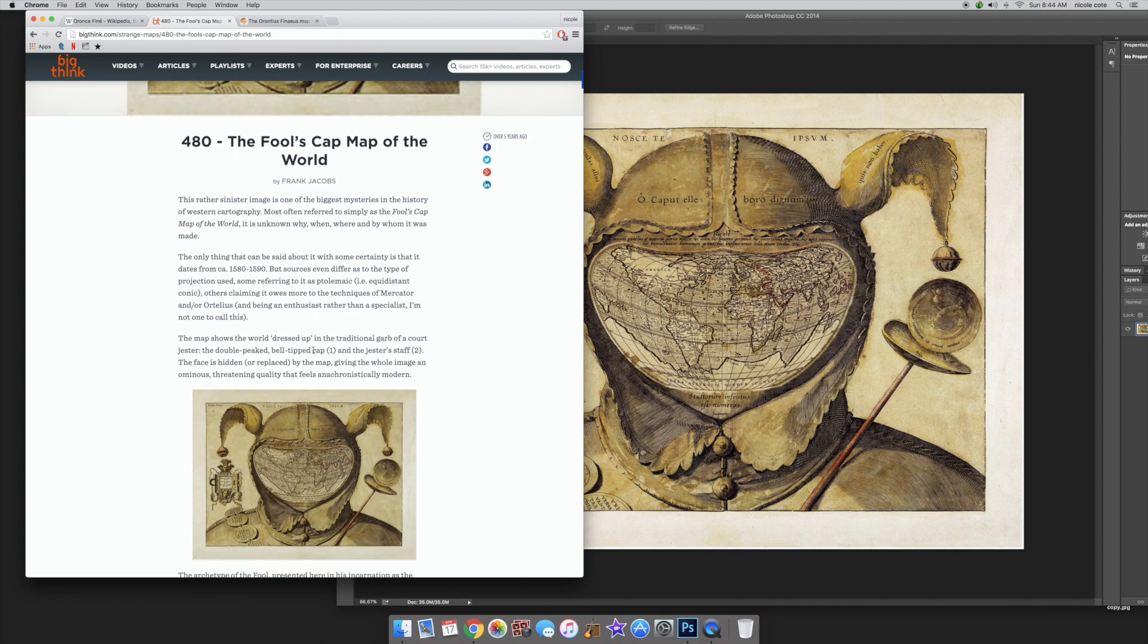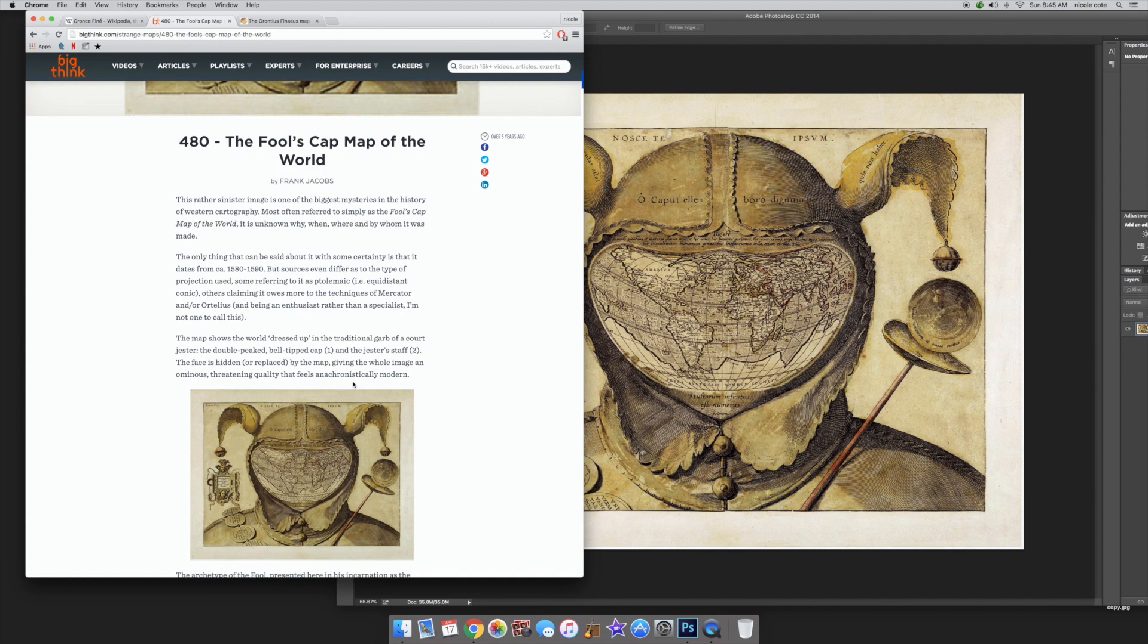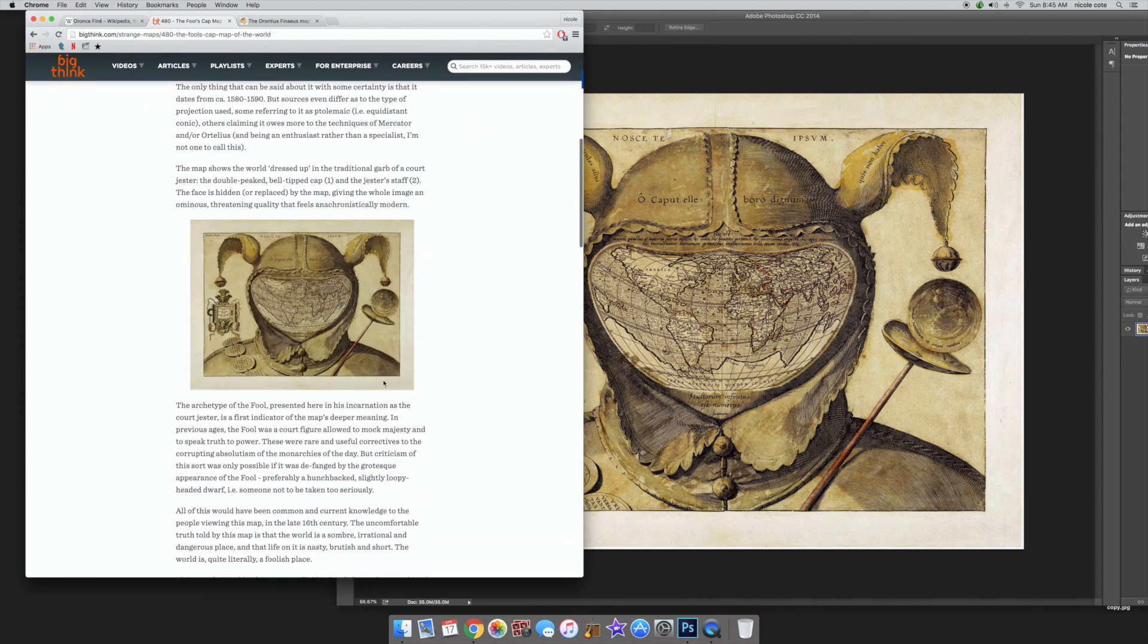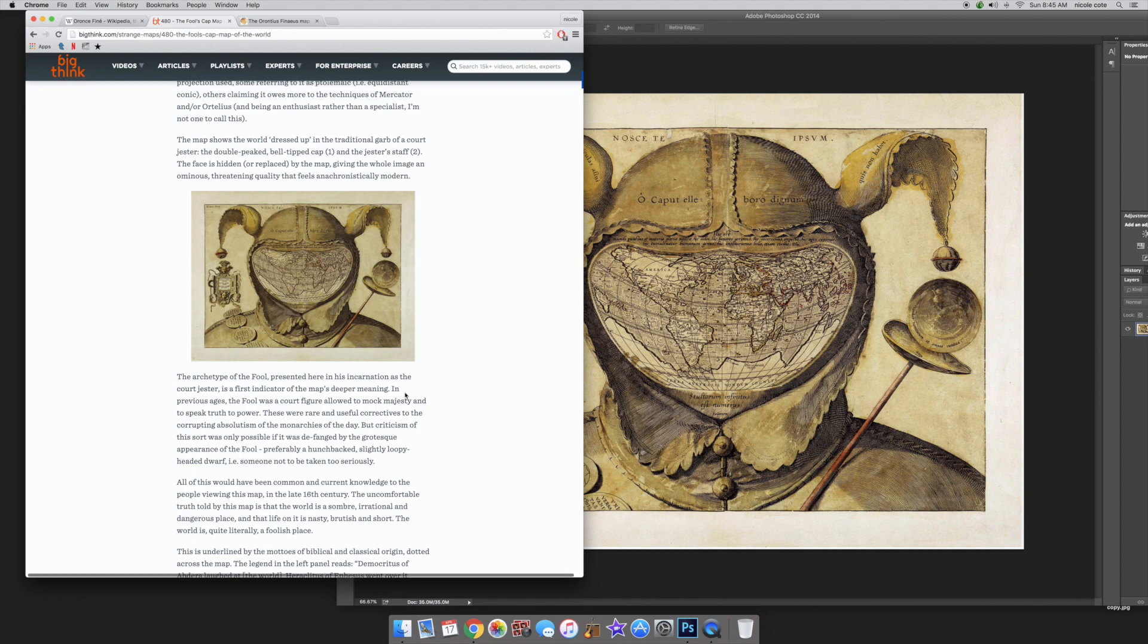The map shows the world dressed up in the traditional garb of a court jester, the double-peaked, bell-tipped cap, the jester's staff. The face is hidden or replaced by the map, giving the whole image an ominous, threatening quality that feels anachronistically modern. The archetype of the Fool is presented here in his incarnation as the court jester, is the first indicator of the map's deeper meaning.